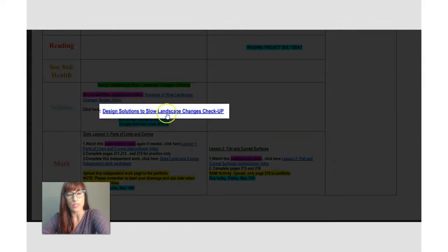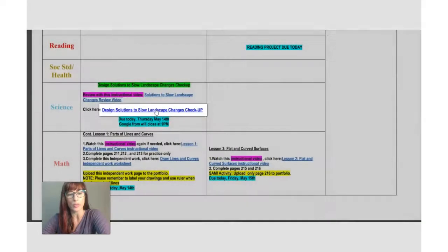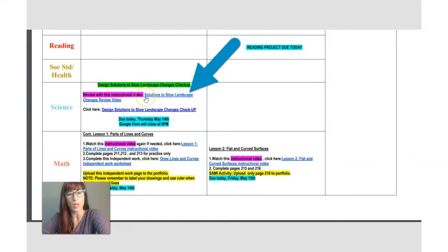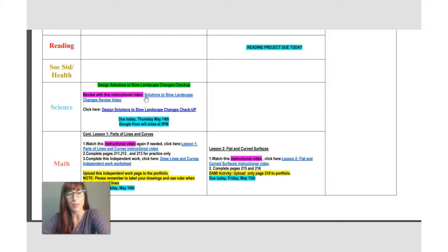So this is your link that you will click on to go on to the Google form. Before you go and take your checkup, watch this video so you can review really well and prepare yourself and succeed in your checkup.